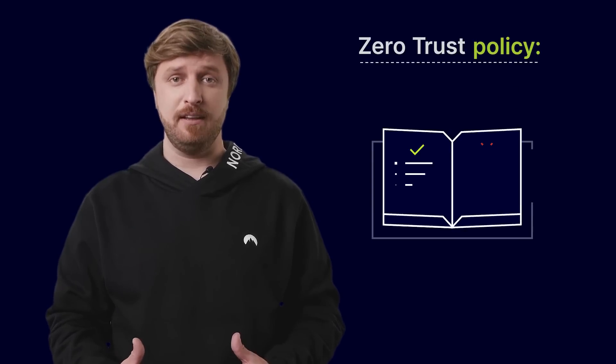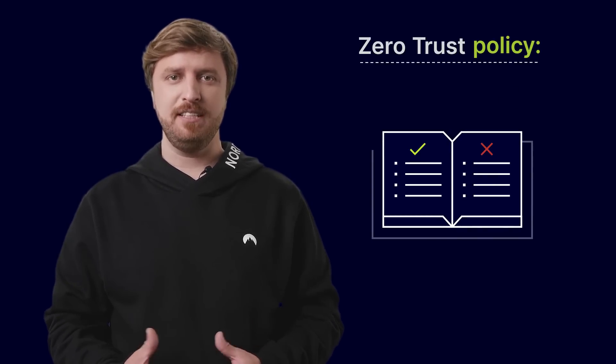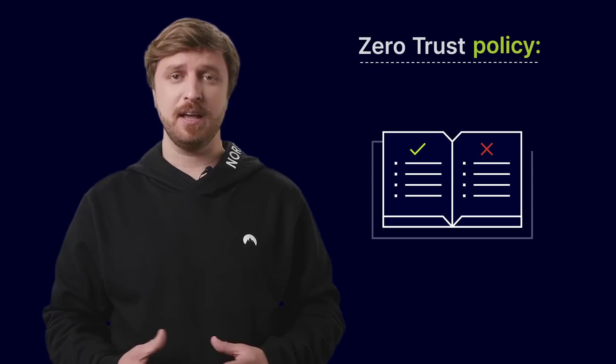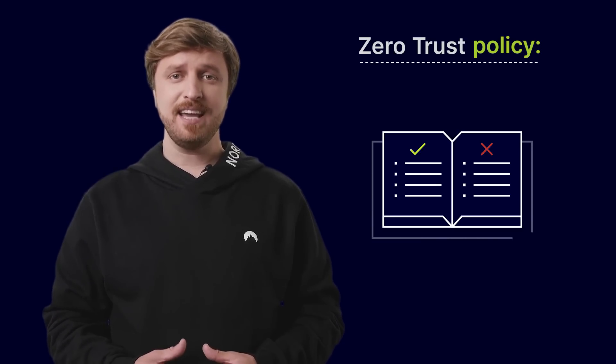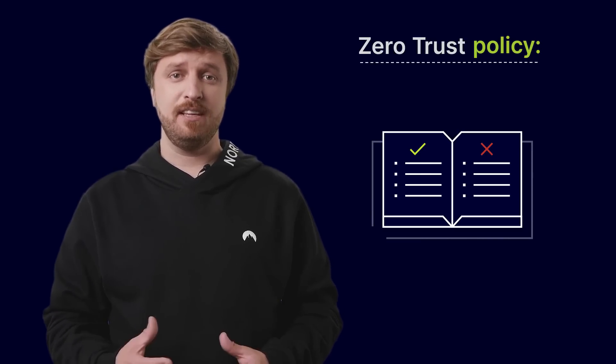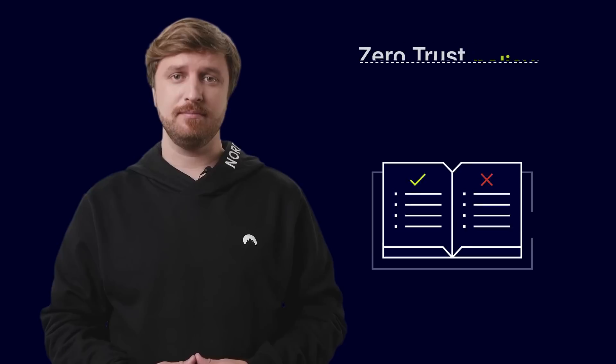Then, create a Zero Trust policy. Determine who can access a resource by using what application and when, where the packet is destined to go, and how access is granted for each specific application.